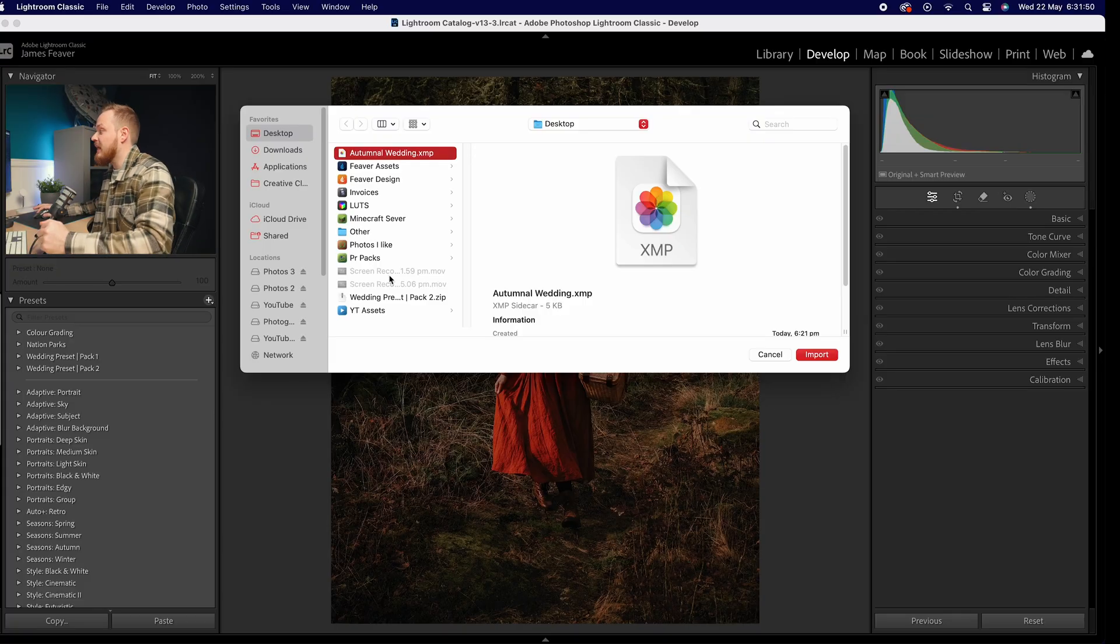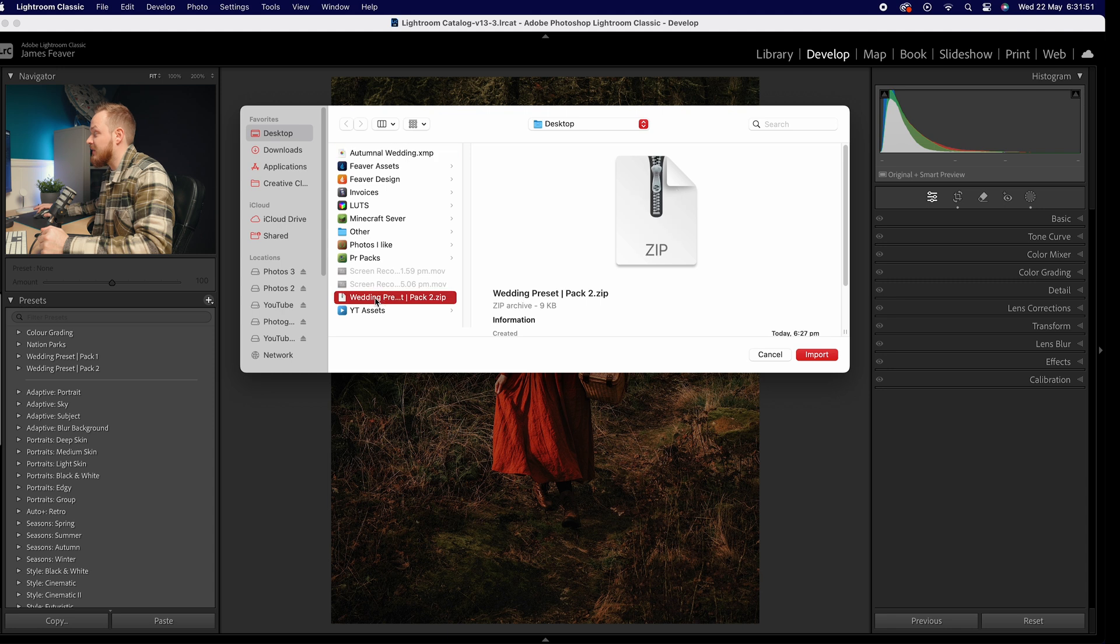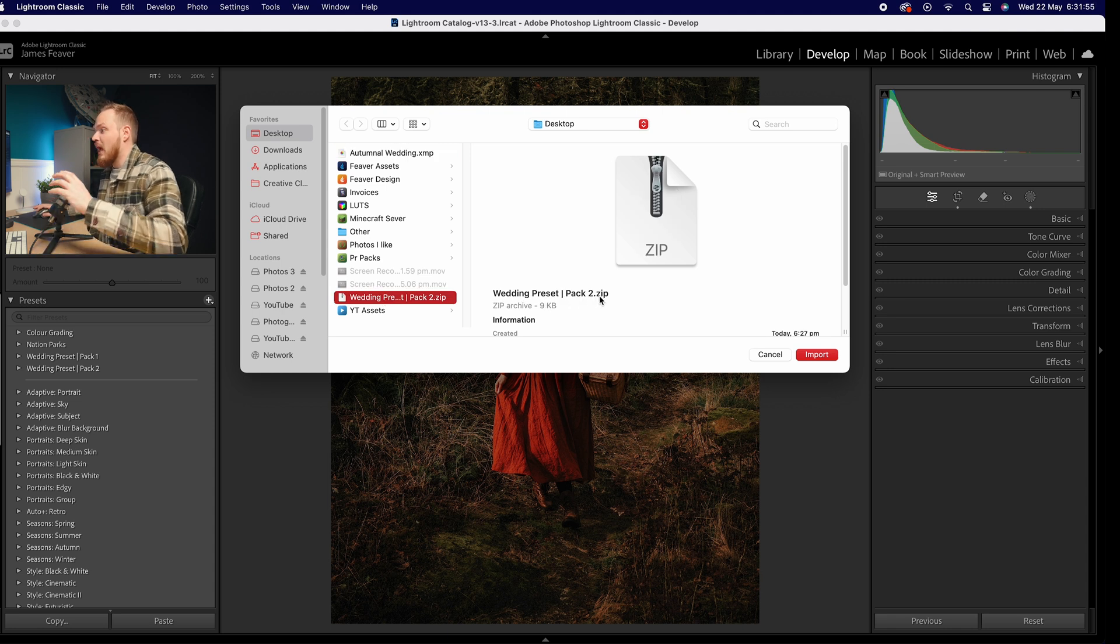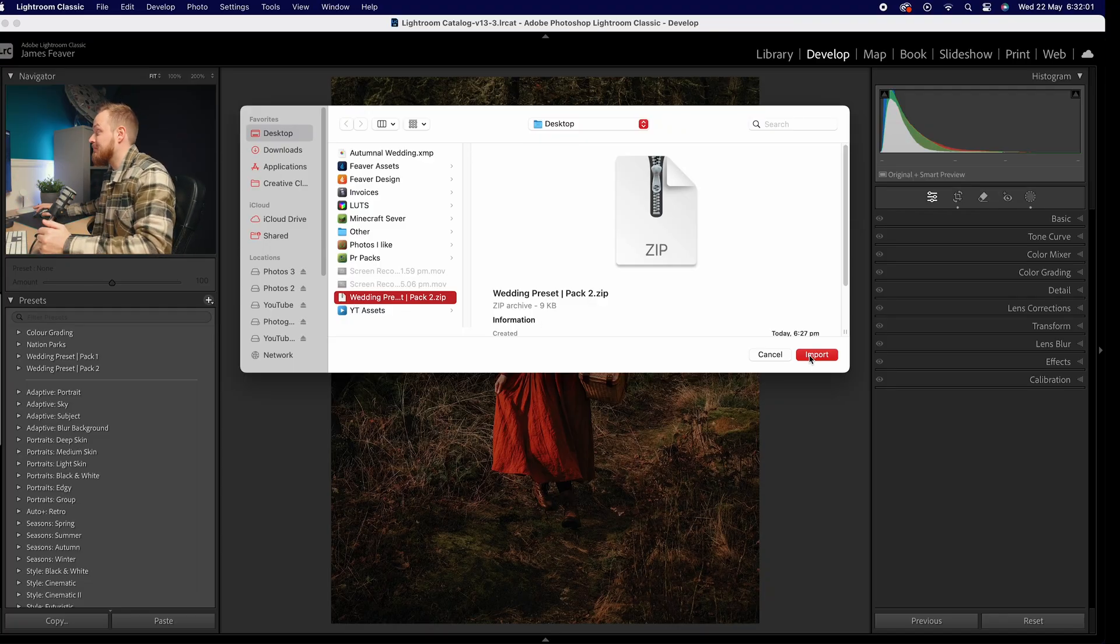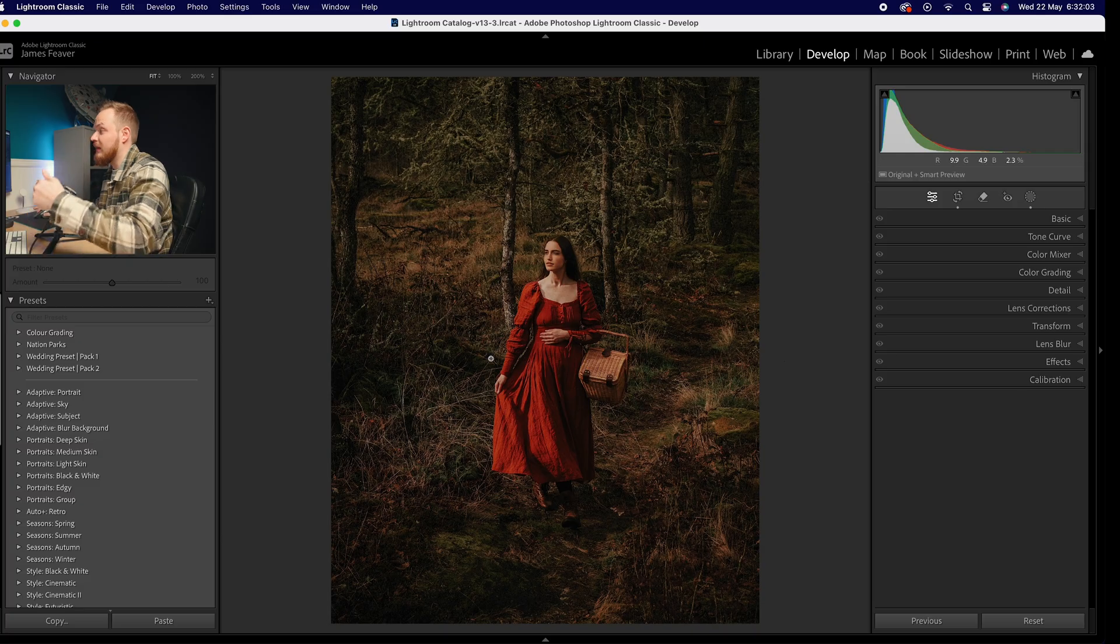If you're importing a larger selection, an entire group of presets, then it should look something like this: Wedding Preset Pack 2 dot zip. If you're importing any more than two presets, it will actually appear as a zip file, and all you need to do is simply select it and click import. But these are already on my Lightroom, so I won't be able to import them as I've already imported them.